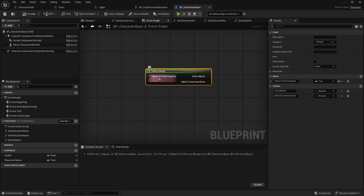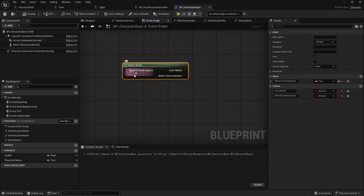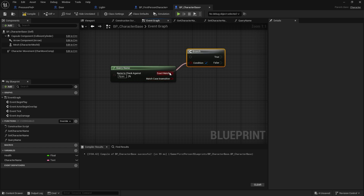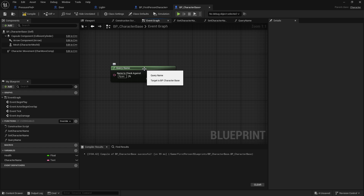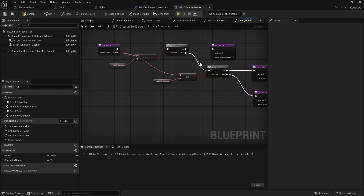Now a thing like this might actually be beneficial to have as a macro instead of a function. Why? Because if I want to check a name — say Ryan — and I want it to check for an exact match or a case-insensitive match, I have to put in branch nodes to determine which way it should go. What would probably be better is to do that with a macro instead. A macro is basically a bundle of options on a function or event that we can condense into a single node, so where you're getting multiple execution outputs rather than having two booleans coming out, I can make this a macro instead.